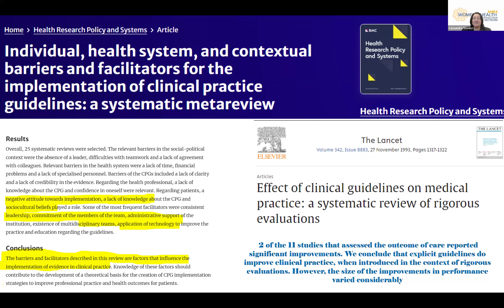In terms of facilitators, inconsistent leadership, lack of commitment from some team members, and inadequate administrative and technology support are all resulting in low uptake of guidelines. Across all rigorous evaluations in the Lancet, only 2 of 11 had significant improvements — not just in uptake but in actual outcomes. There's such variability in people not taking up guidelines the way they're meant to.